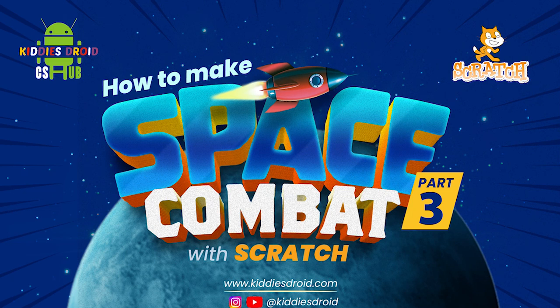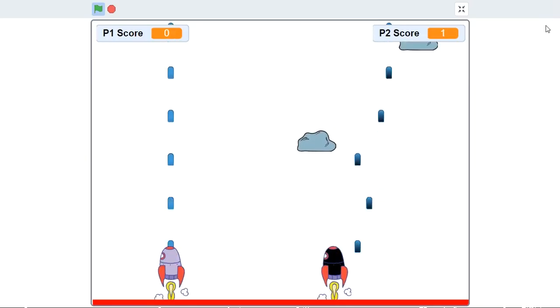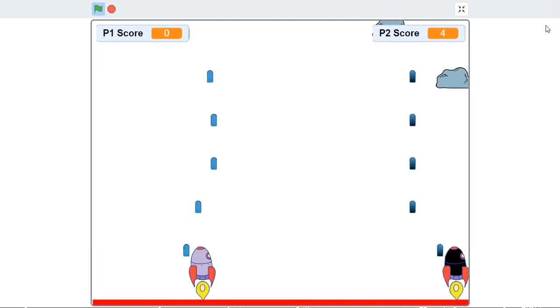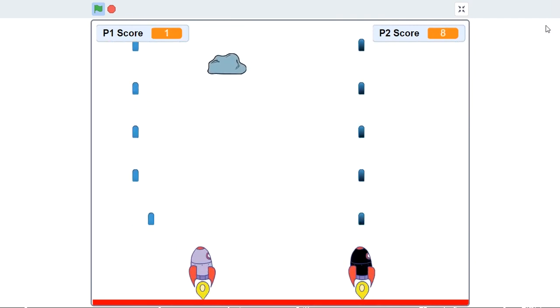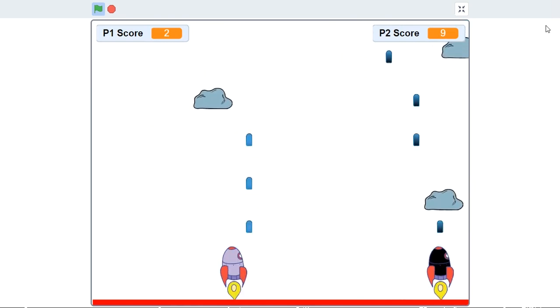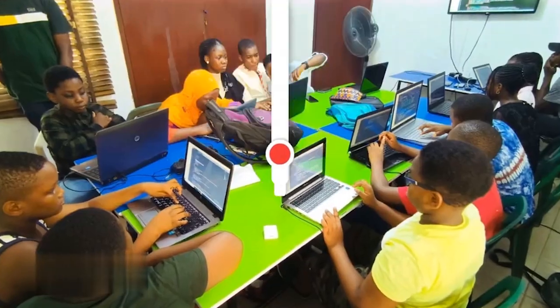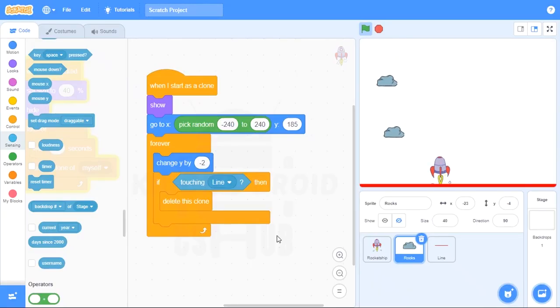Hello guys, good day to you all. This is Midas from Kiddies Droid, and here is the continuation of the spaceship game. This is the third video, so if you're just seeing this video, you can go back and watch the other videos — check out our page to see the other two videos before this one. Let's get right into it. Now that we've successfully designed the behavior of the rocket ship and the rocks, let's design the missiles.